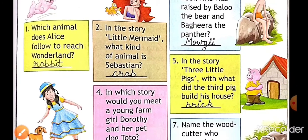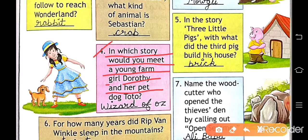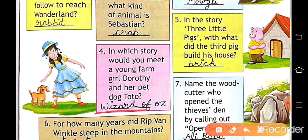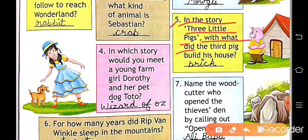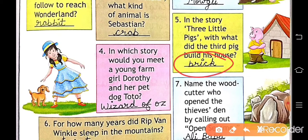Number four: in which story would you meet a young farm girl Dorothy and her pet dog Toto? The story name is 'The Wizard of Oz.' Number five: in the story 'Three Little Pigs,' with what did the third pig build his house? The third pig builds his house with brick, so write brick here.